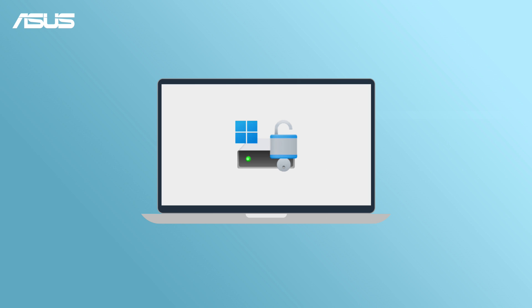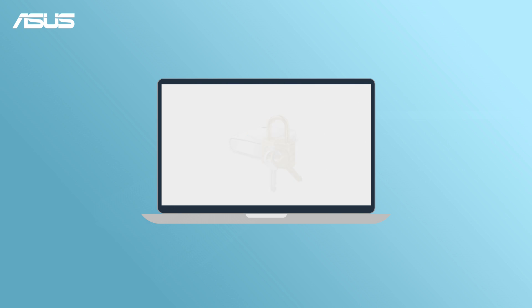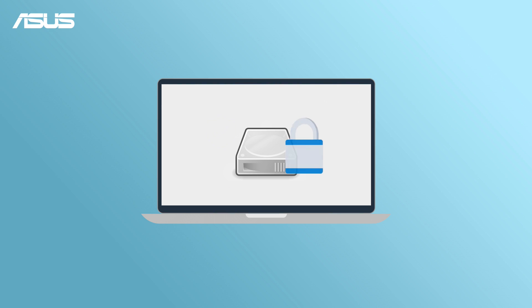BitLocker is a full disk encryption feature developed by Microsoft for their Windows operating system. It's designed to provide enhanced security by encrypting the entire hard drive or specific partitions to protect the data stored on them.